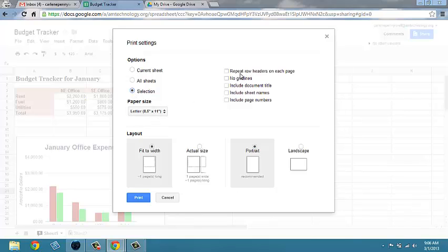You have the option to repeat row headers on each page, no grid lines, include document title, include sheet names, and include page numbers.